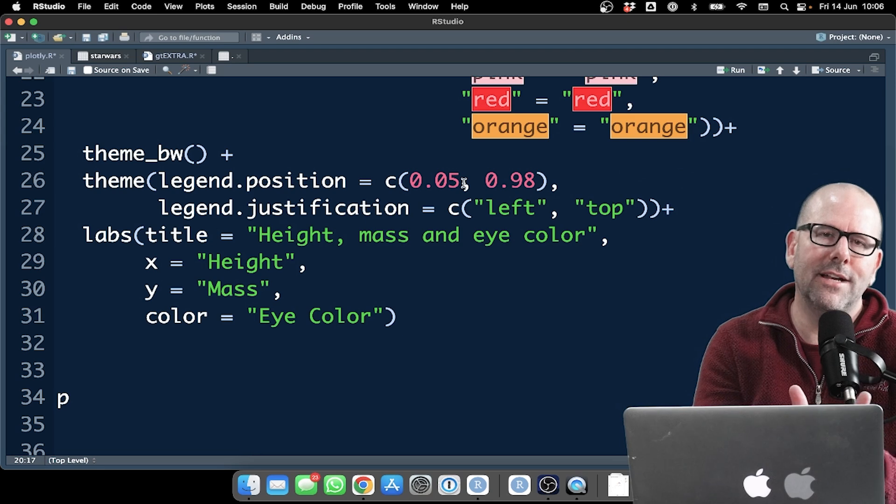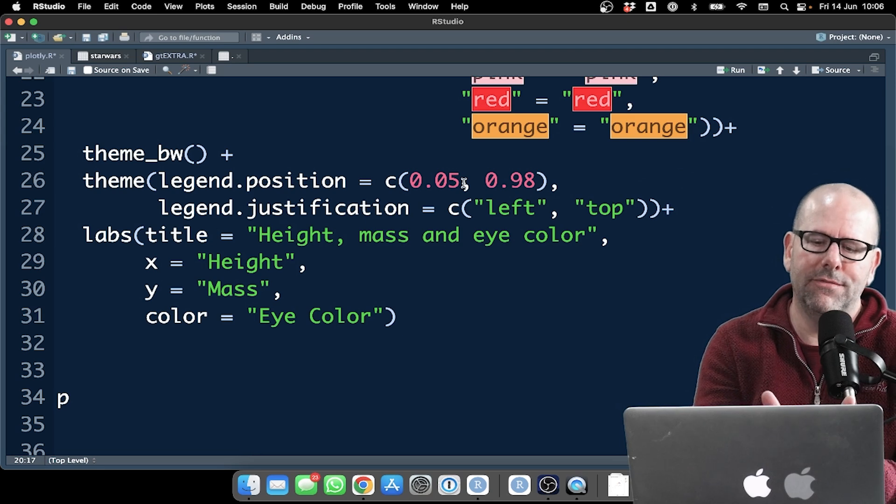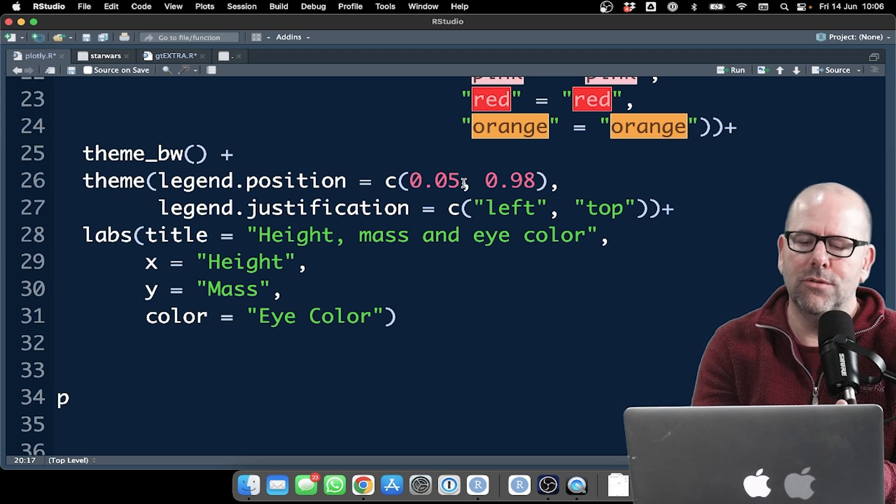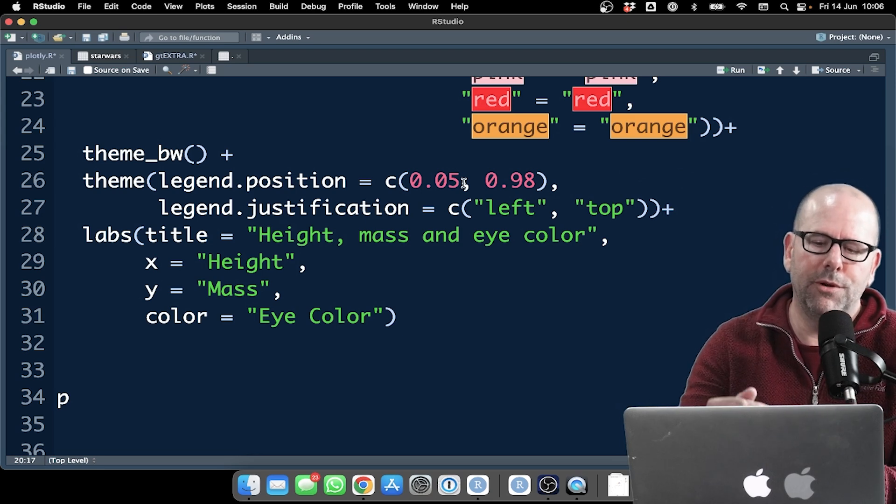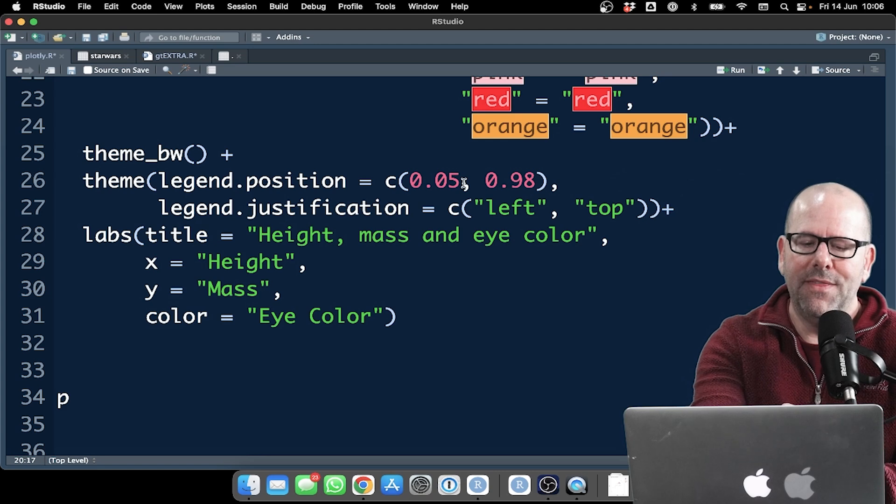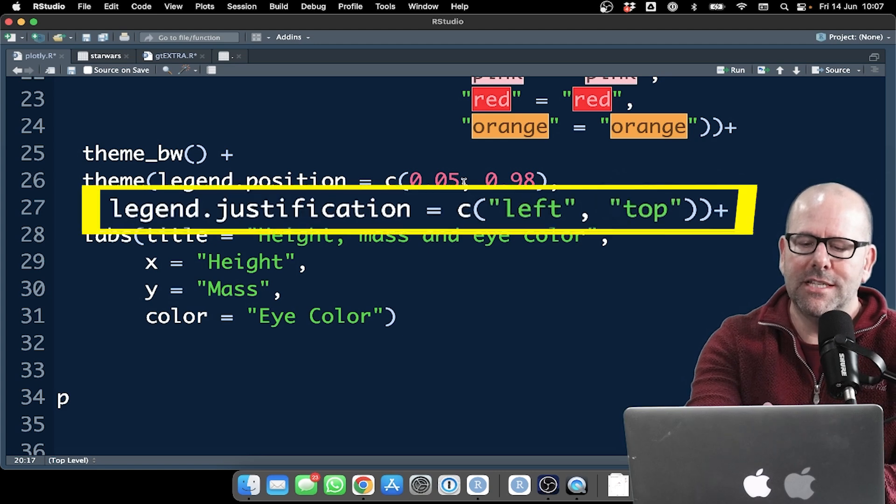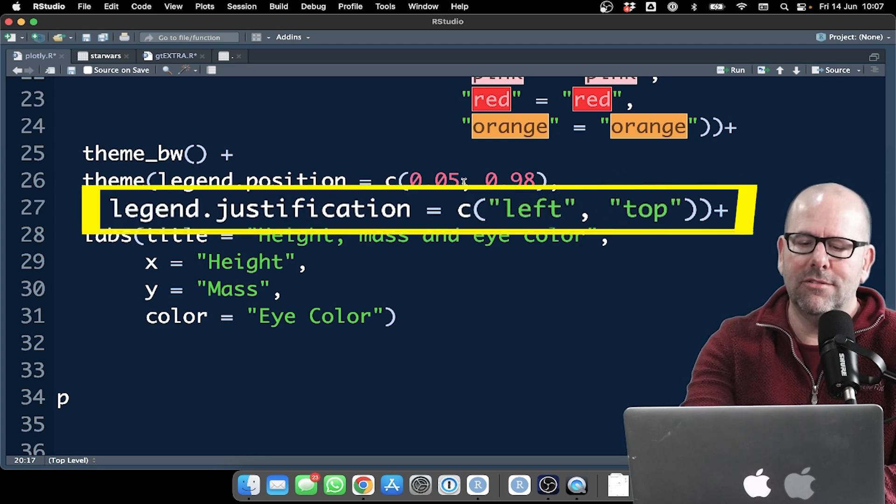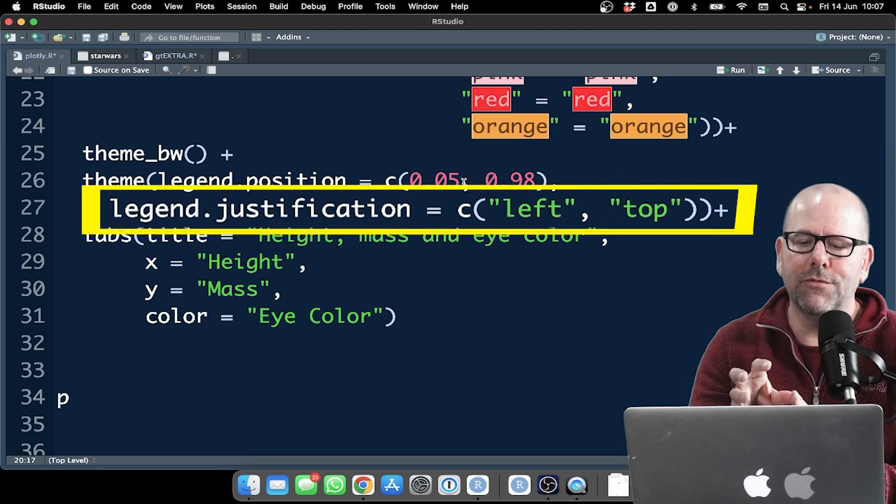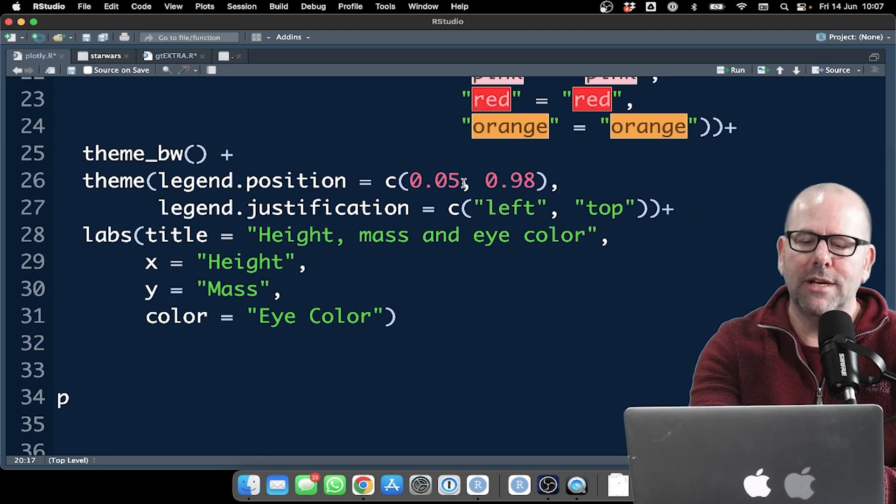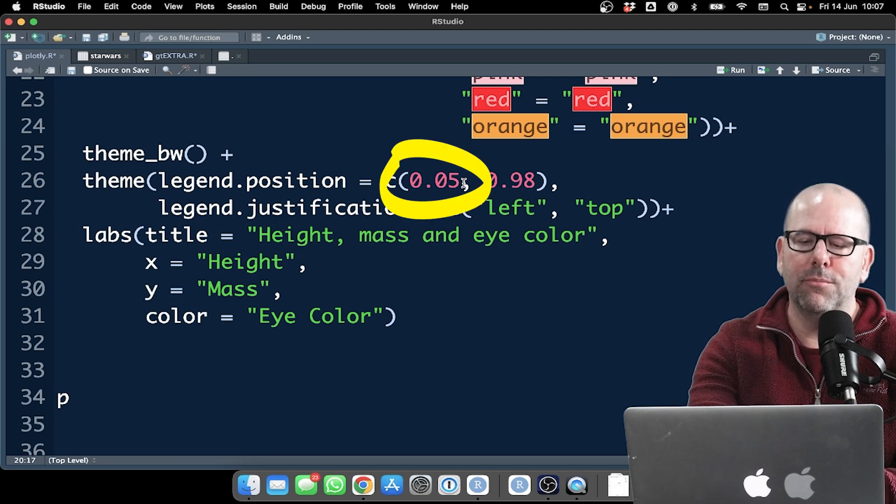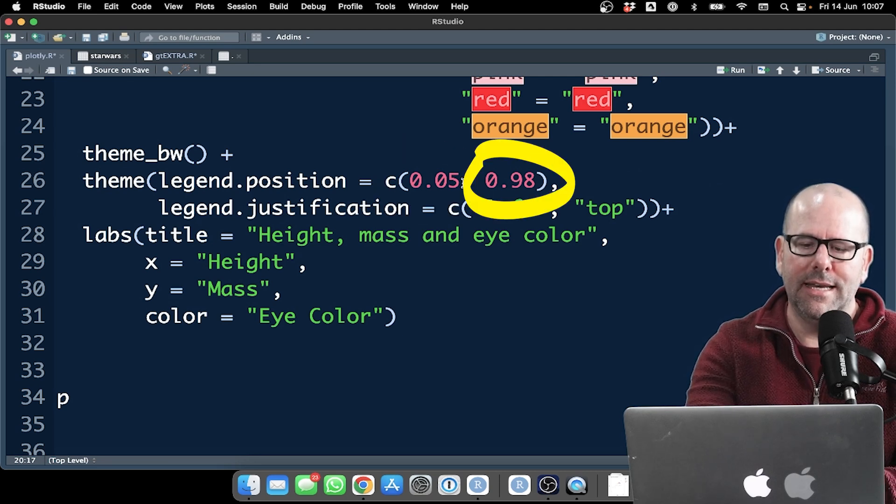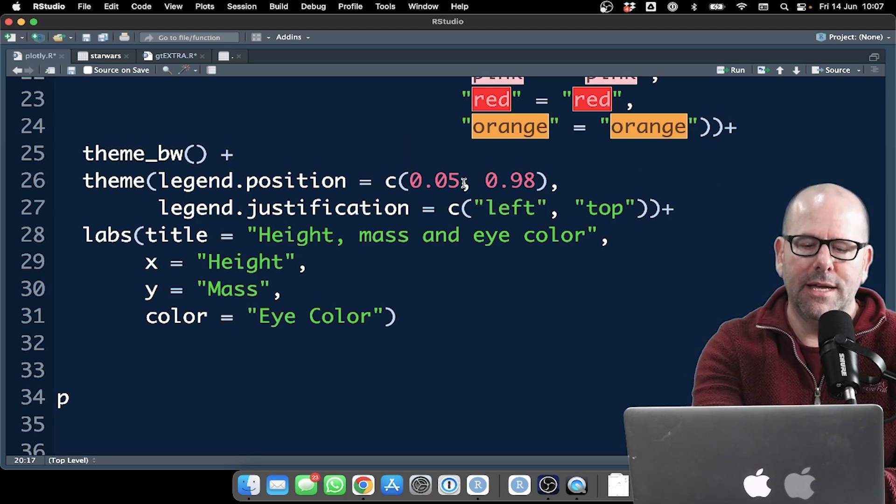If it's 0, it's right on the left in terms of the X coordinate. If this was 1, it would be right at the top. And then legend justification, the top left of that legend would land up at this coordinate, 0.05 and 0.98, right?